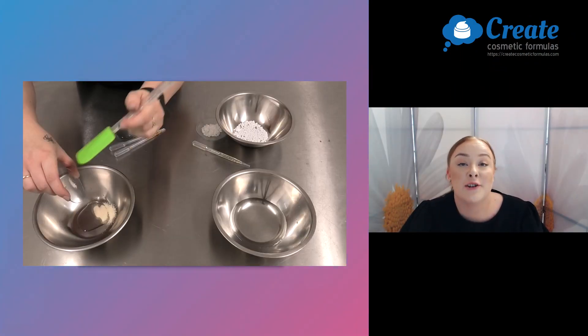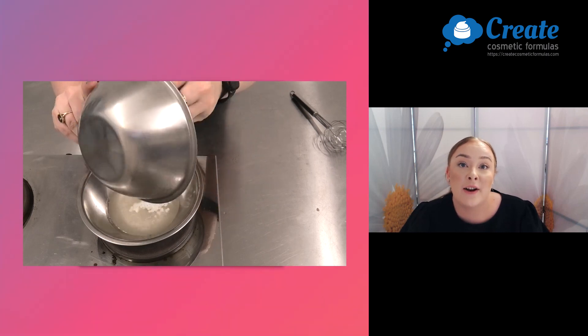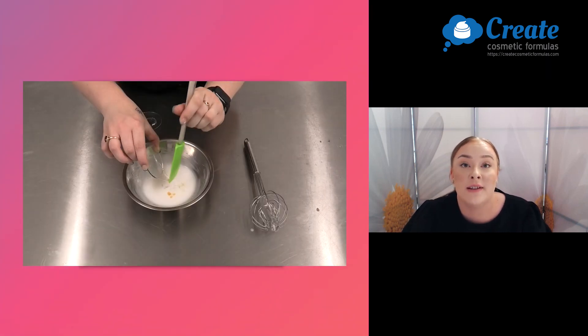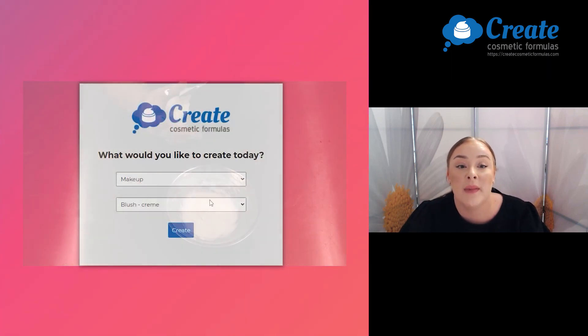Hi I'm Tasman and today I'm going to show you just how easy it is to make an avocado hair mask using the Create Cosmetic Formulas program.